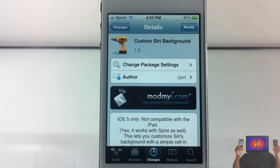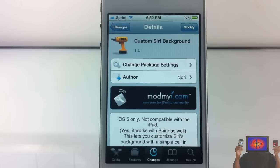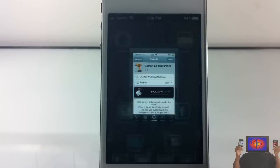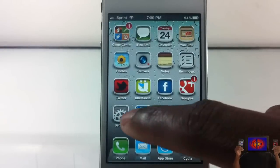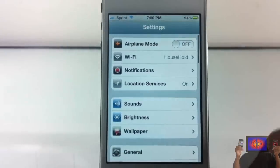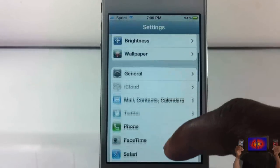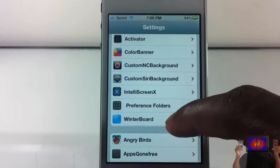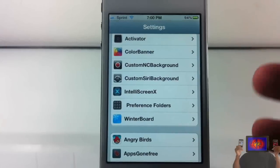Bringing you guys a video on Custom Siri Background — it's by Sea Jewelry and it's in the Mod My repo for free. Custom Siri Background is similar to Custom NC Background, and what this one basically allows you to